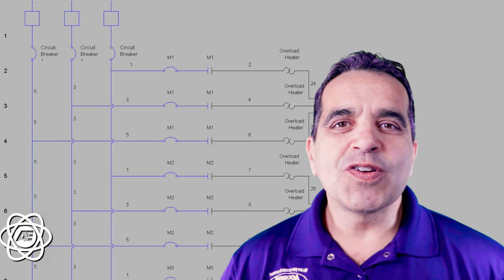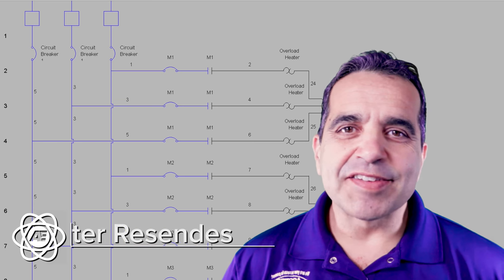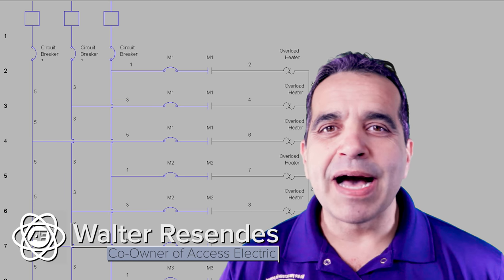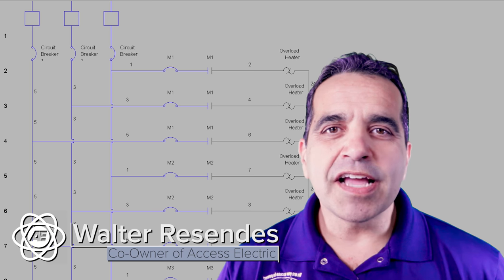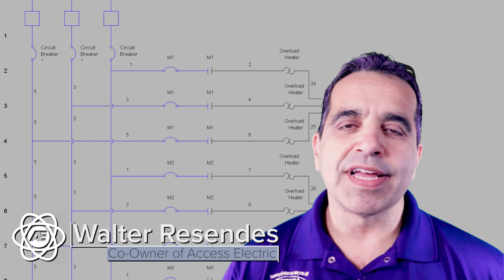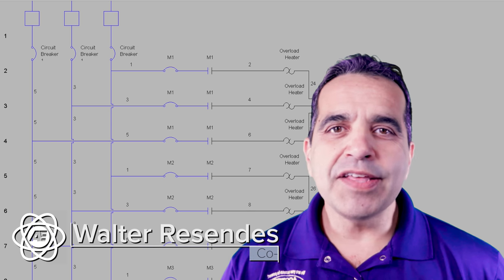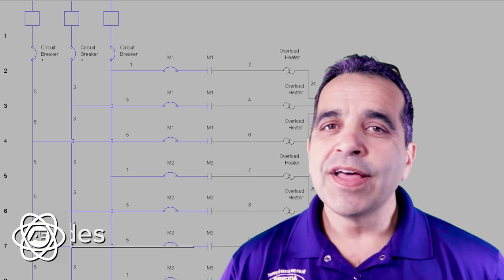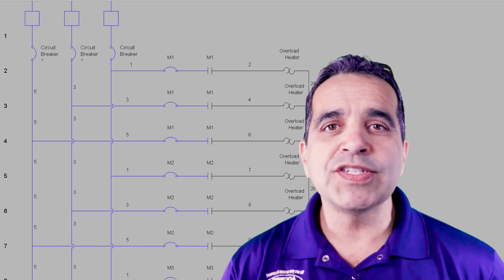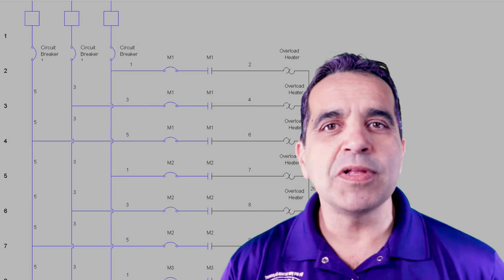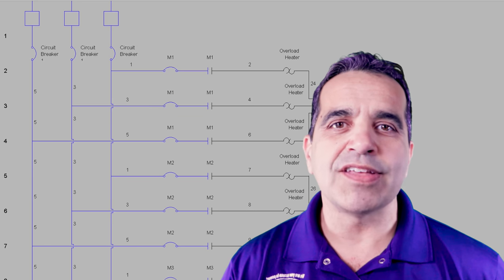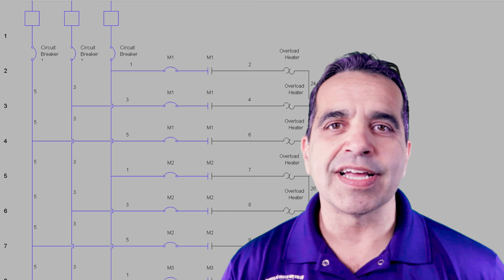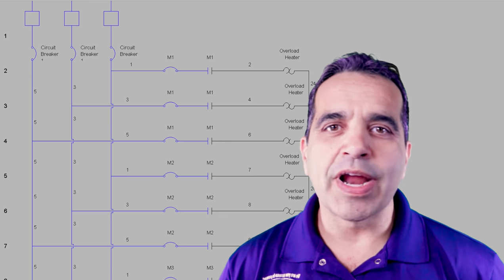Hey everybody, this is Walter with Access Electric and today I wanted to talk to you about a jogging control circuit. How do you wire that up? How do you set that up? There are multiple ways and I'm going to go over a couple of different ways that you can wire up a jogging circuit. So let's get right into that video.